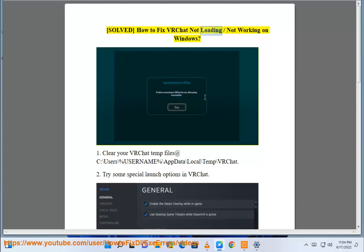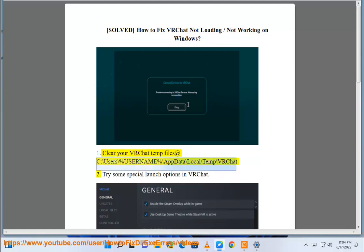How to fix VRChat not loading or not working on Windows. Solution 1: Clear your VRChat temp files at C:\Users\%USERNAME%\AppData\Local\Temp\VRChat.